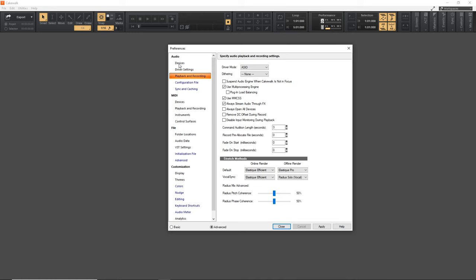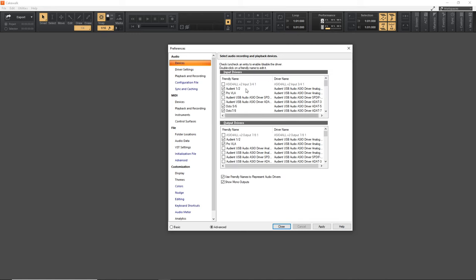Then go up to Devices. In the Input Drivers section, make sure that every input on your audio interface is selected. If your audio interface only has two inputs, select two. Some audio interfaces combine the two into one stereo input, so you might only need to click one thing, or if you're using ASIO for All, click just that. Then do the same thing with the outputs — check off your audio interface outputs or ASIO for All if you're using that.